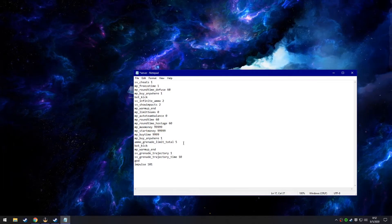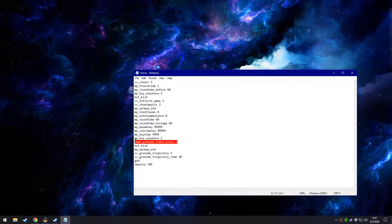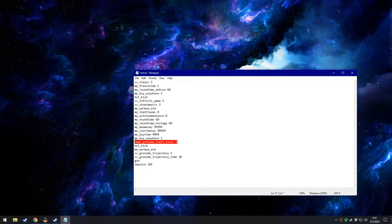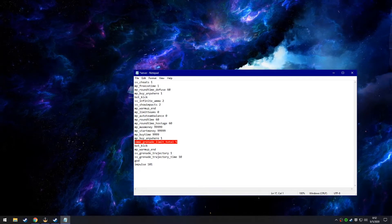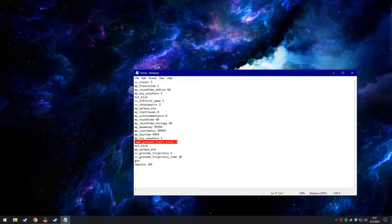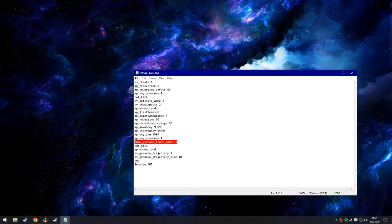Ammo grenade limit total of five makes it so you have every grenade. So that's smoke, molly, flashbang, grenade, and a decoy.